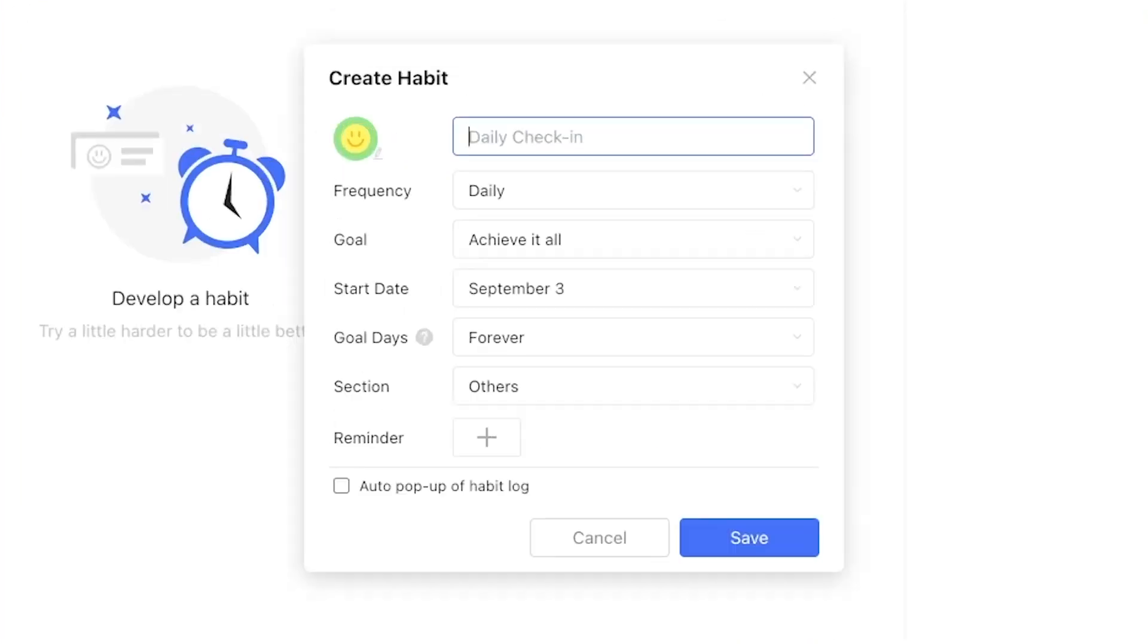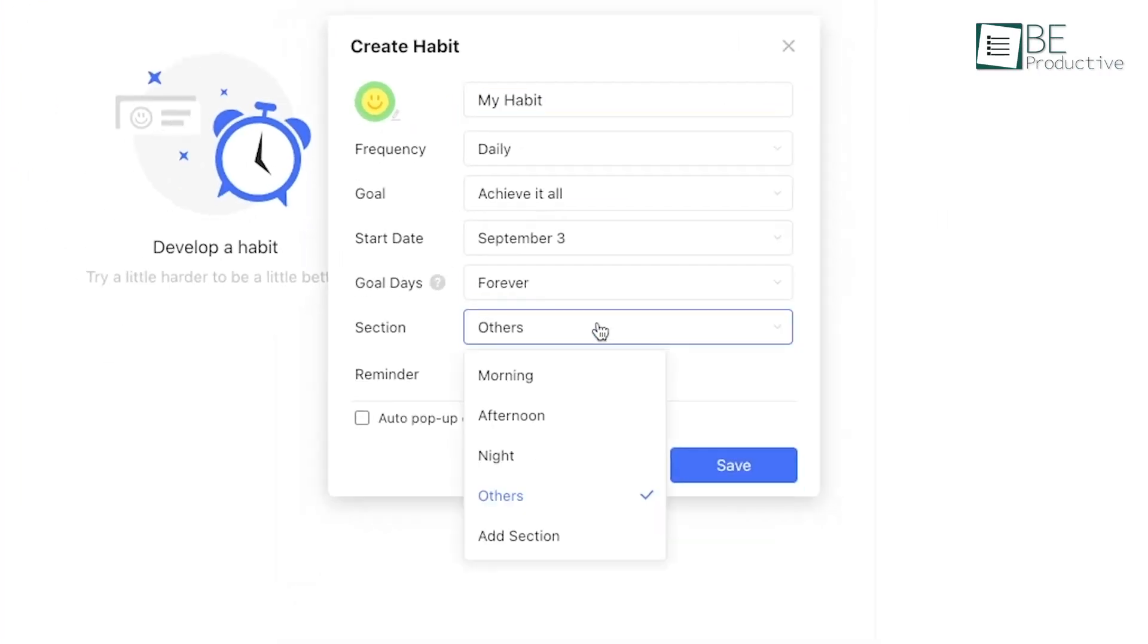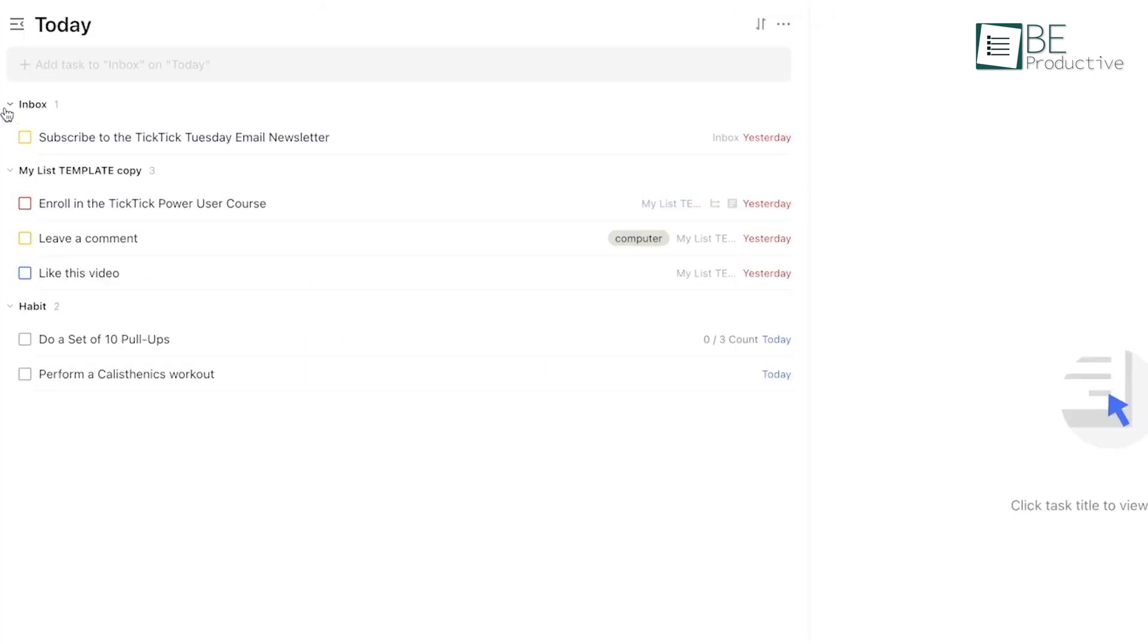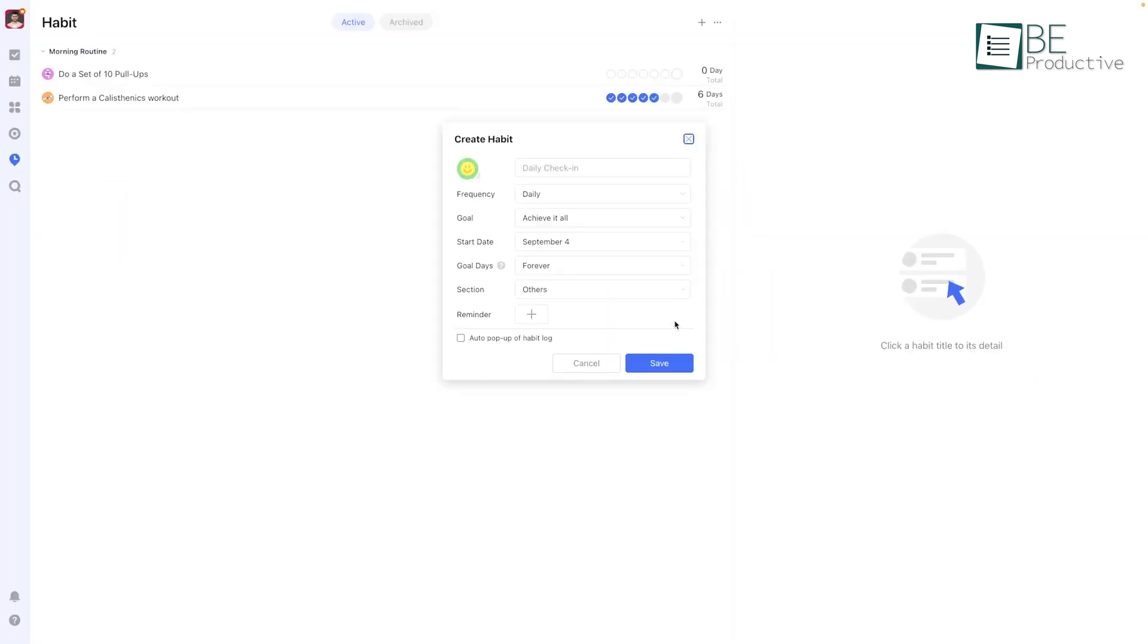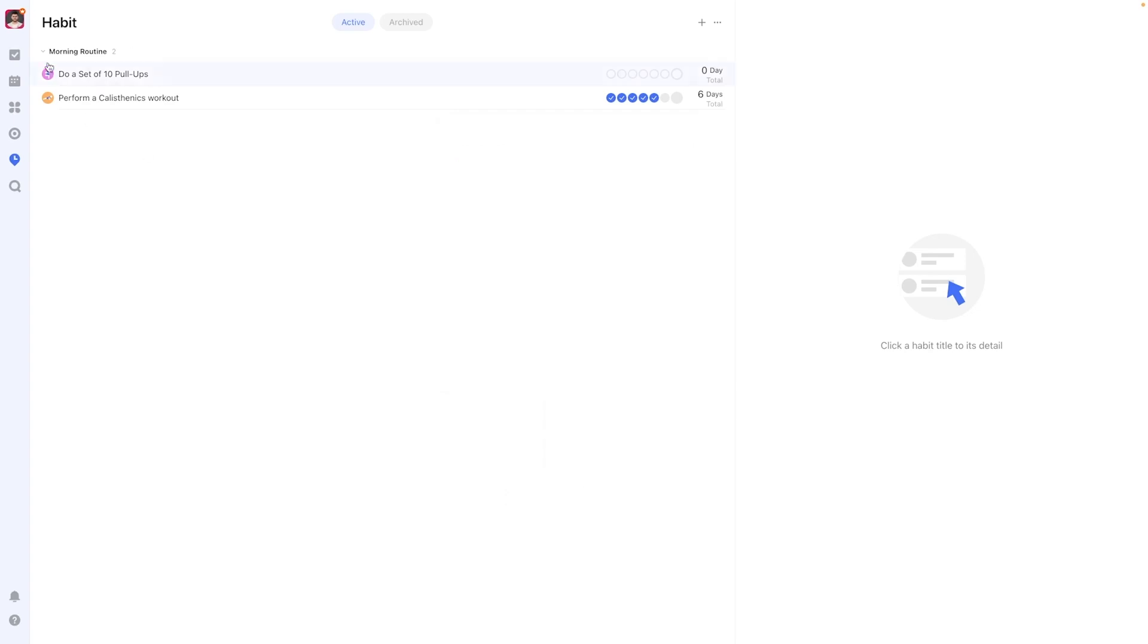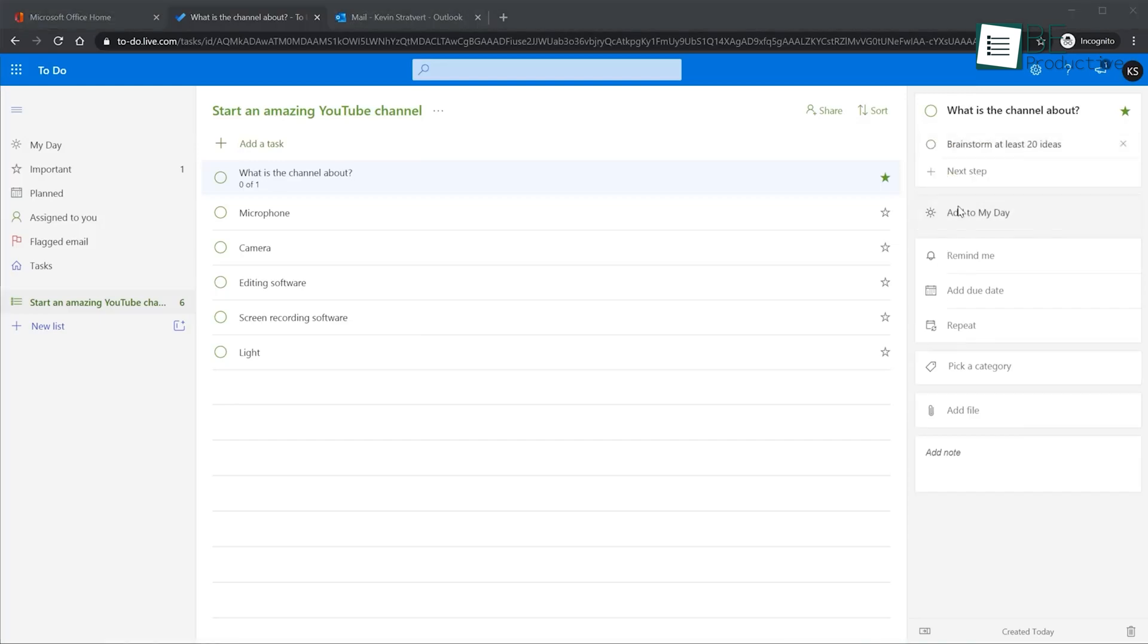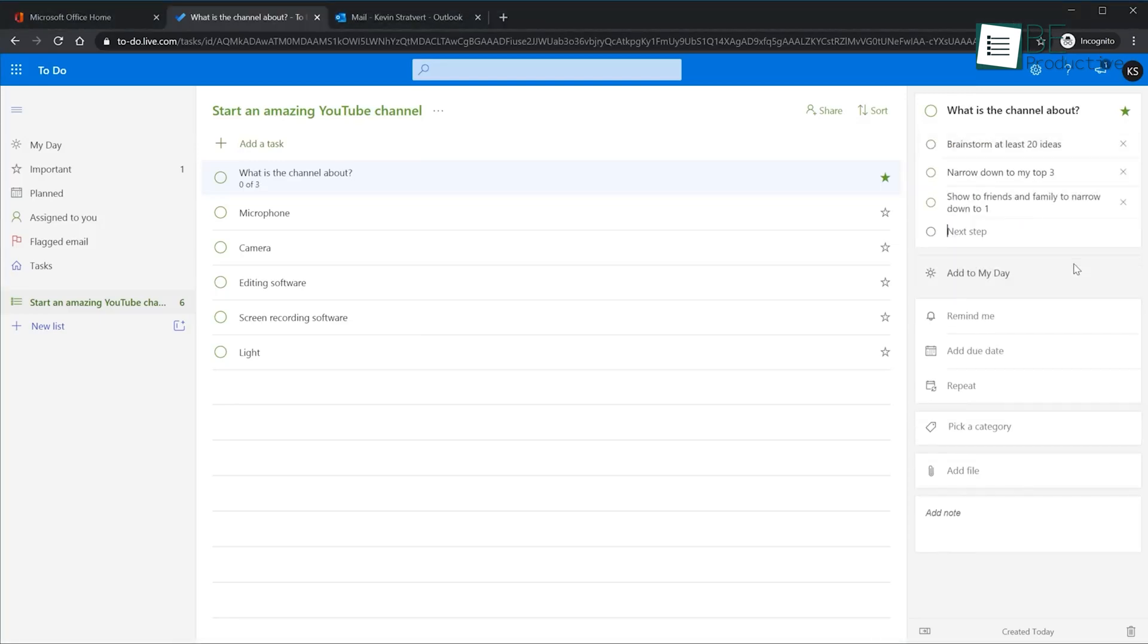TickTick also includes a habit tracker, which goes beyond traditional task management. This feature helps you monitor daily habits, whether it's exercising, reading, or simply staying on top of a routine like drinking enough water. Each time you complete a habit, you can tick it off, and TickTick will track your streaks, which shows you how consistent you've been over time. This is ideal for those trying to build better habits while managing their tasks in one app. Microsoft To Do focuses more on simple task lists and doesn't offer habit tracking, so TickTick gives you that extra layer of functionality if habits are part of your routine.